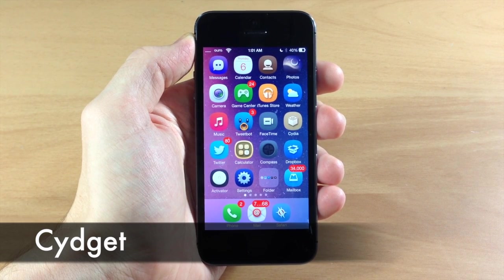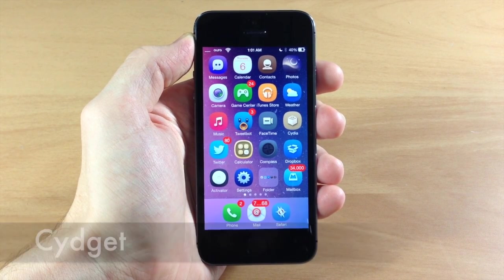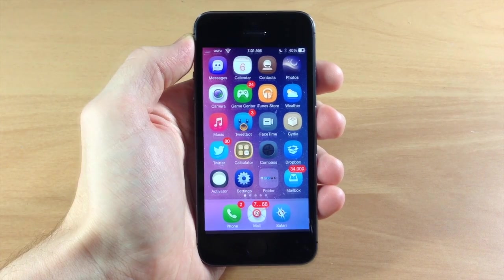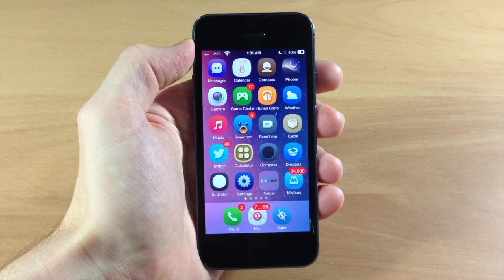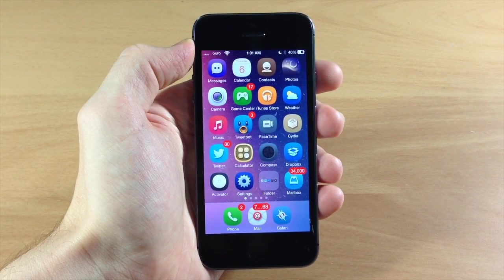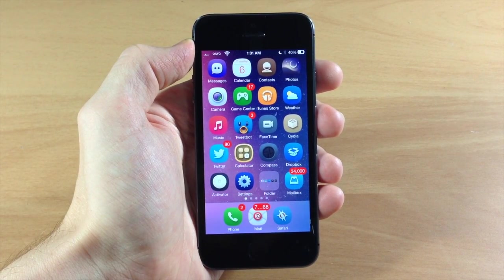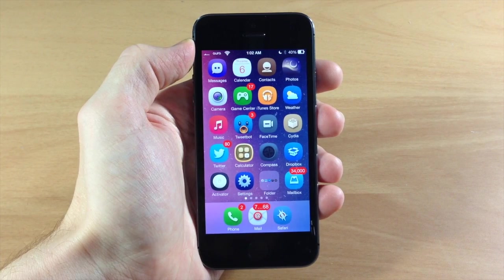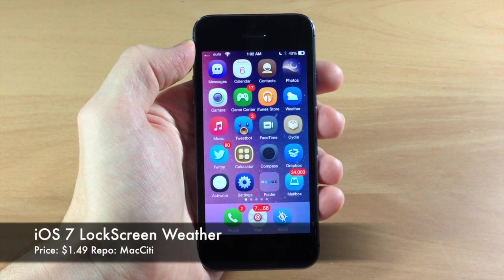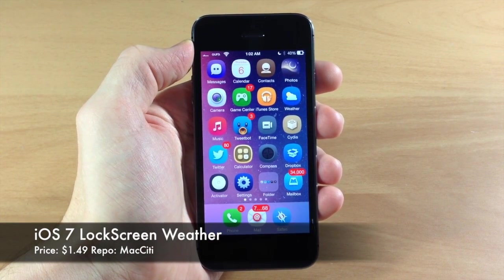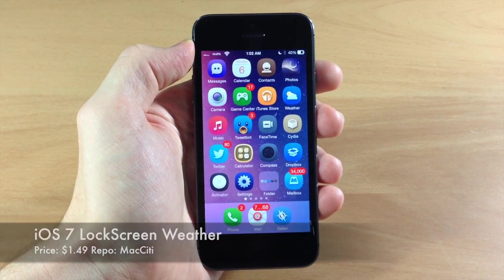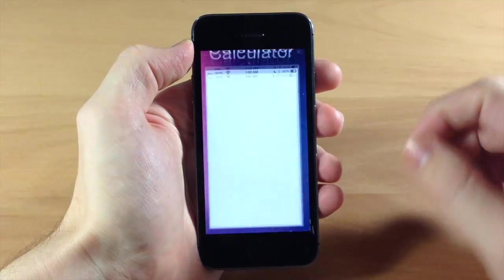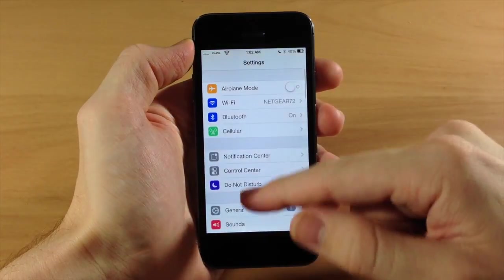Also you're going to need Cygdia, which is a free tweak, and it's going to allow you to enable the actual iOS 7 Lock Screen Weather Cygit. And after you download iFile and Cygdia, then you're going to need to download the actual Cygit which is iOS 7 Lock Screen Weather.